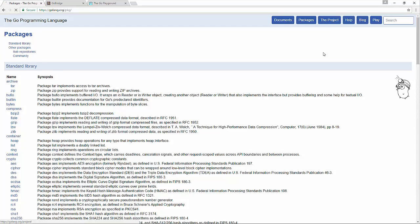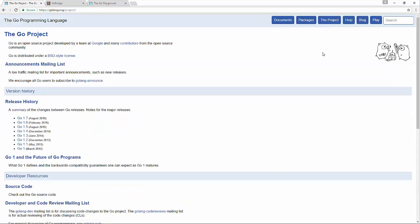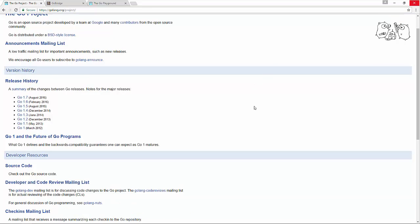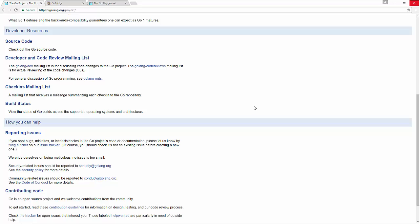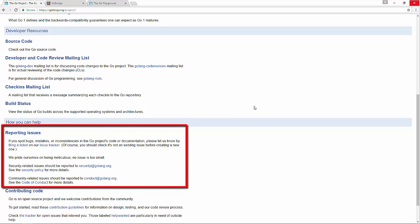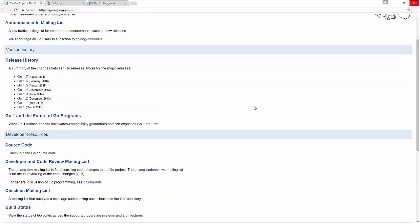If we come over to the project link, we're going to find some information about history of the project, what releases have come out and when, as well as some links to mailing lists and resources that you can take advantage of, if you want to keep track of the development of Go as a language, as well as if you find an issue in the Go language, you can see some information here on how to report that issue.